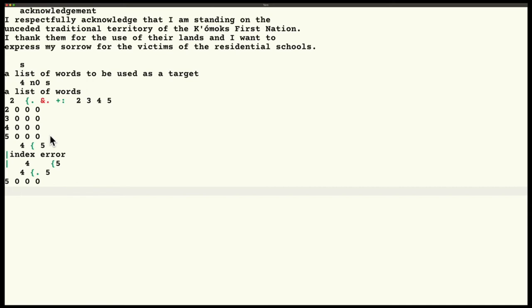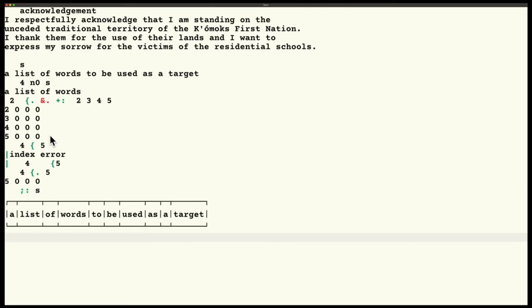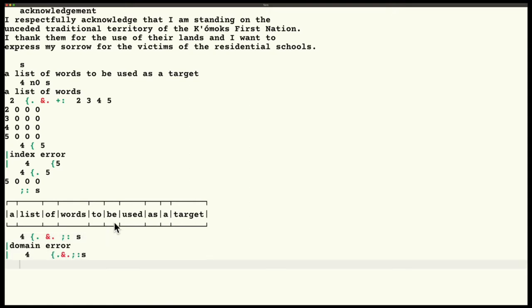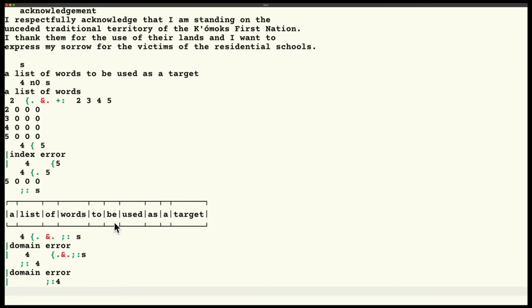What would be cool is I actually have a verb called words. If I apply it to S, it will box everything up. What I was thinking would be really neat is if I could do four take under words. What I would hope to do is this words would box everything up, I would take the first four words, and then it would unbox everything. And it doesn't work. Why doesn't it work? Well, the reason it doesn't work is if you do words on a number, you get a domain error. That's what's happening.